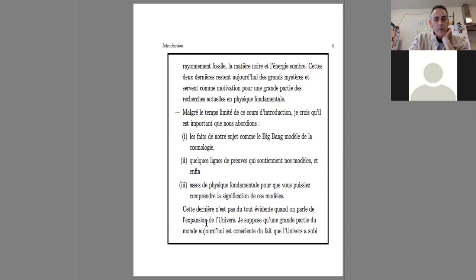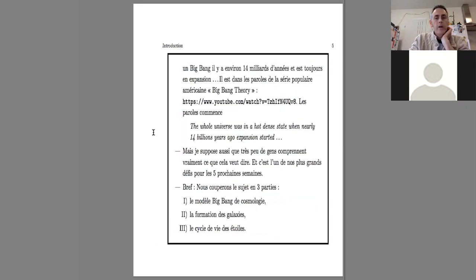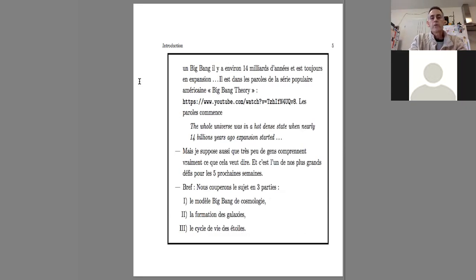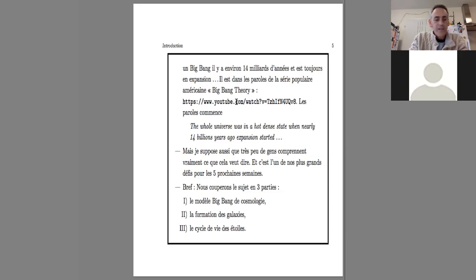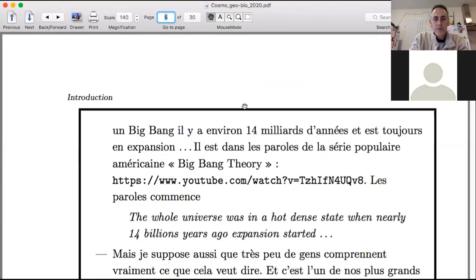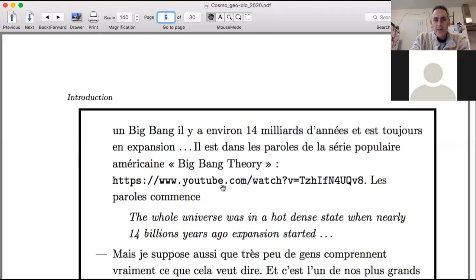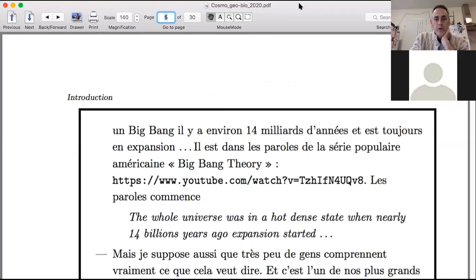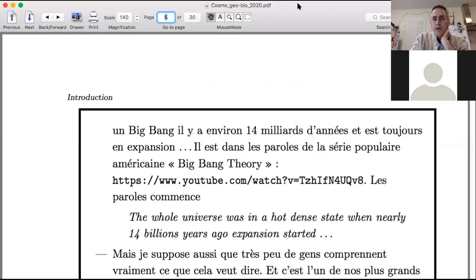I suppose that a large part of the world today is aware of the fact that the universe suffered a Big Bang about 14 billion years ago and that it is still in expansion. And I thought that maybe we will take just a few moments to see this American series.